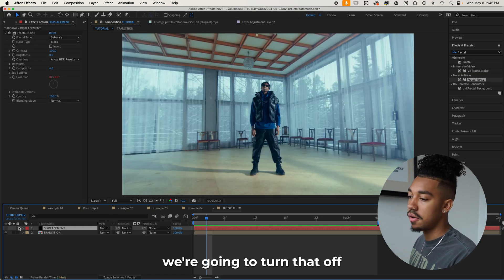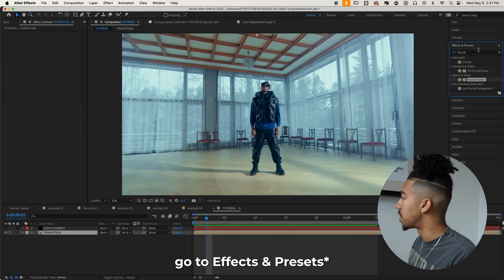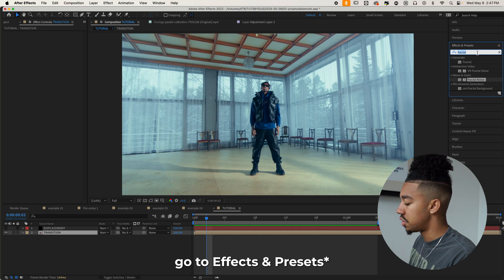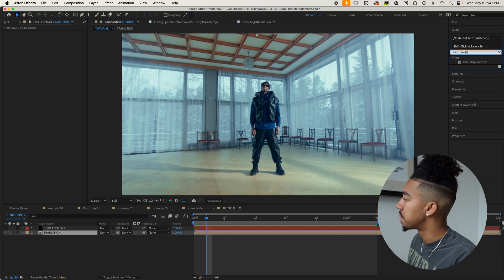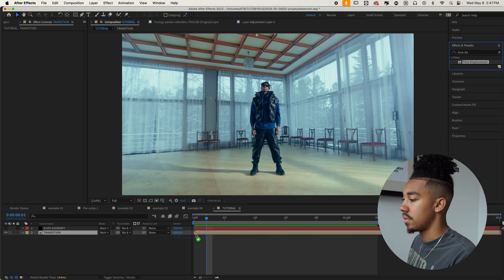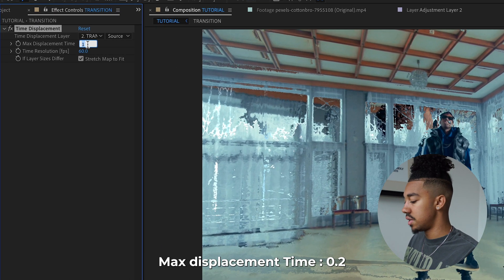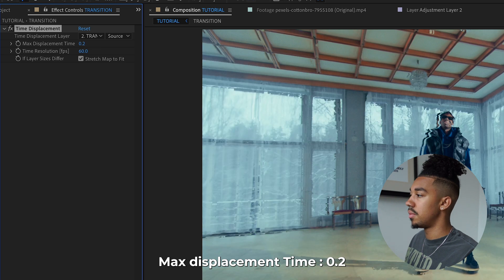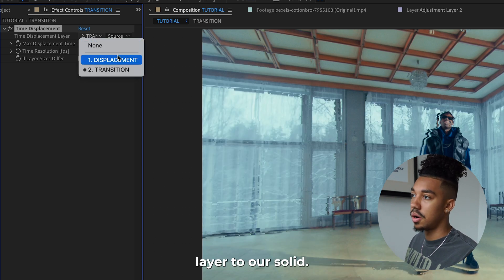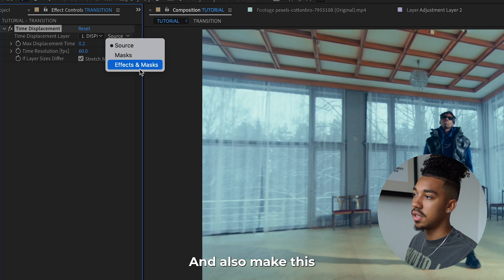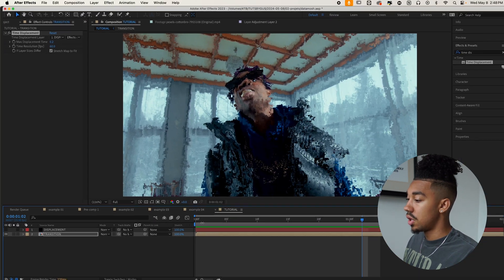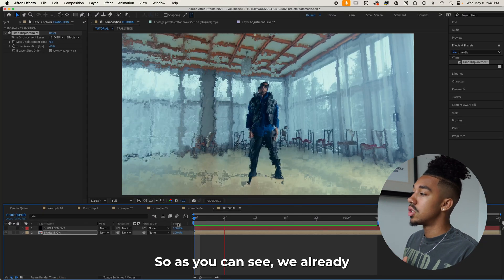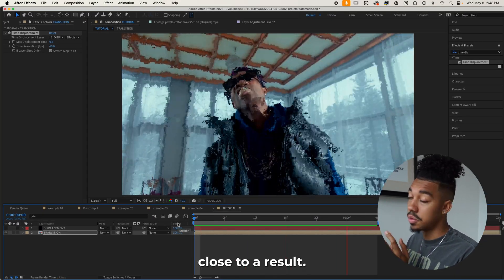And for now we're going to turn that off and then selecting the transition layer, we're going to go to effect controls and type in time displacement. And then we're going to make the max displacement time 0.2 and put the time displacement layer to our solid and also make this effect and masks. So as you can see, we already have something close to our result.